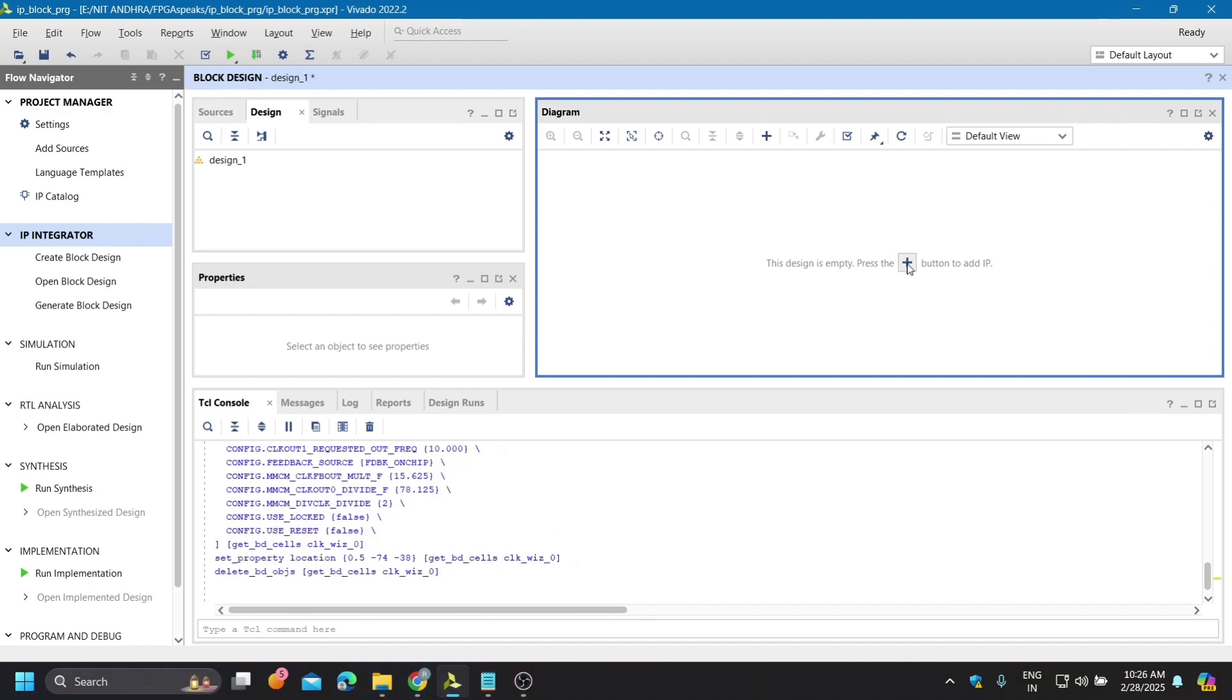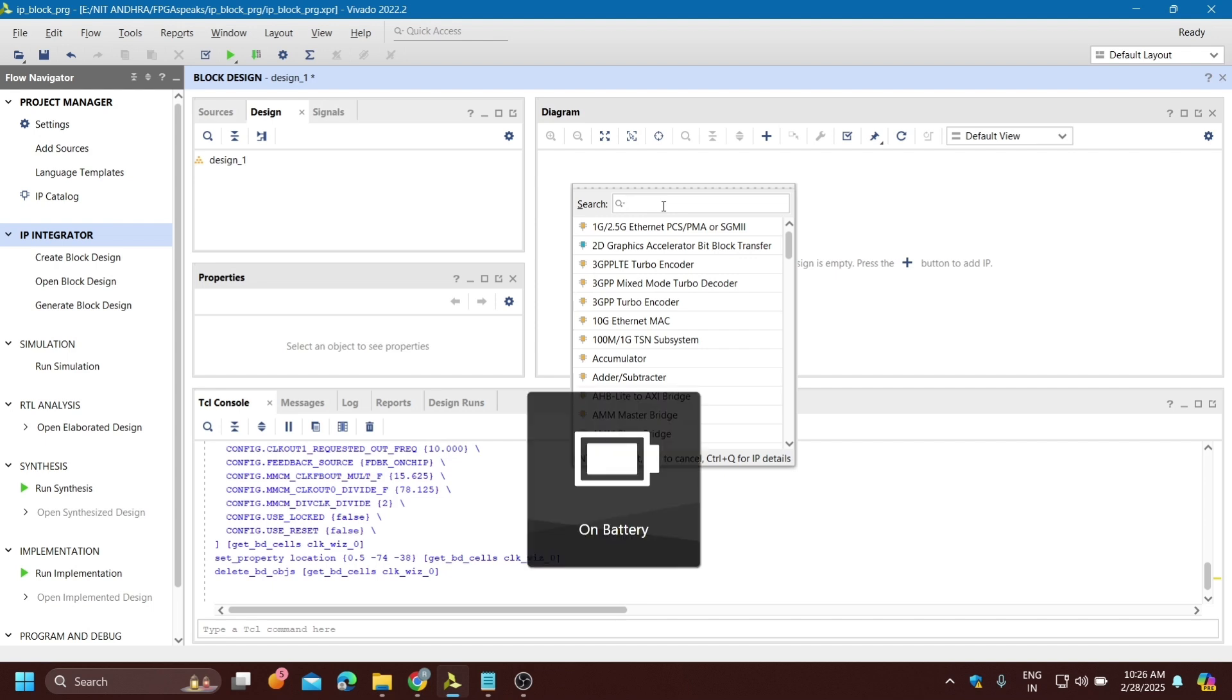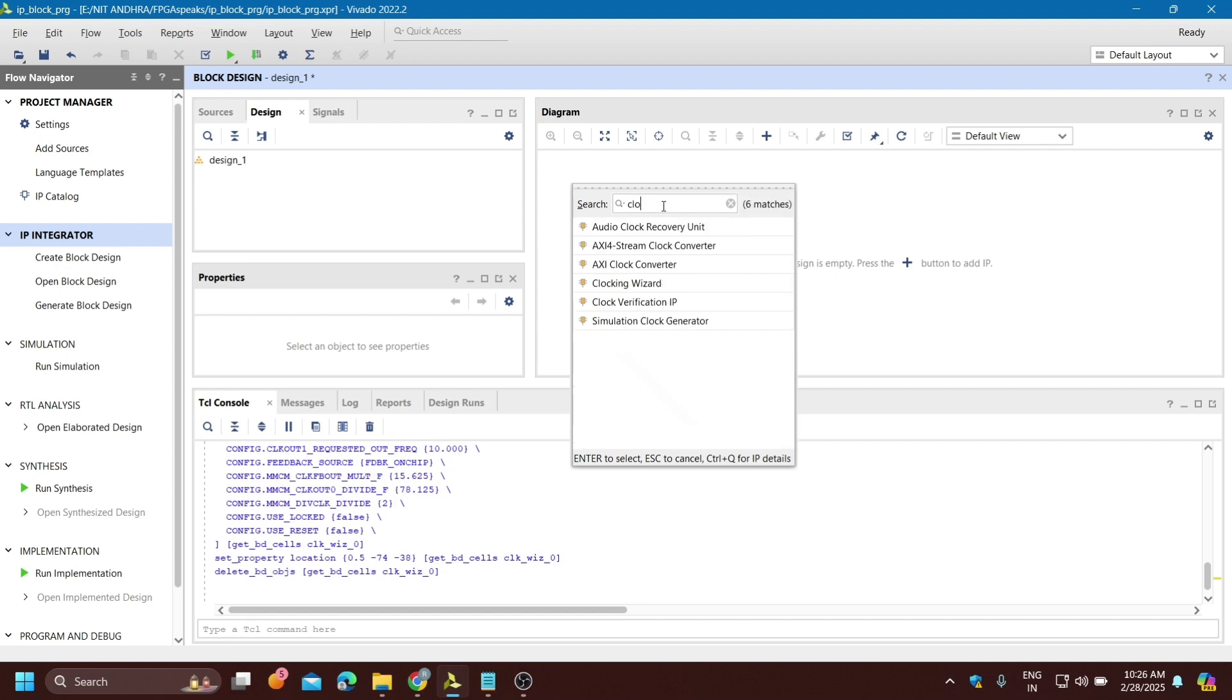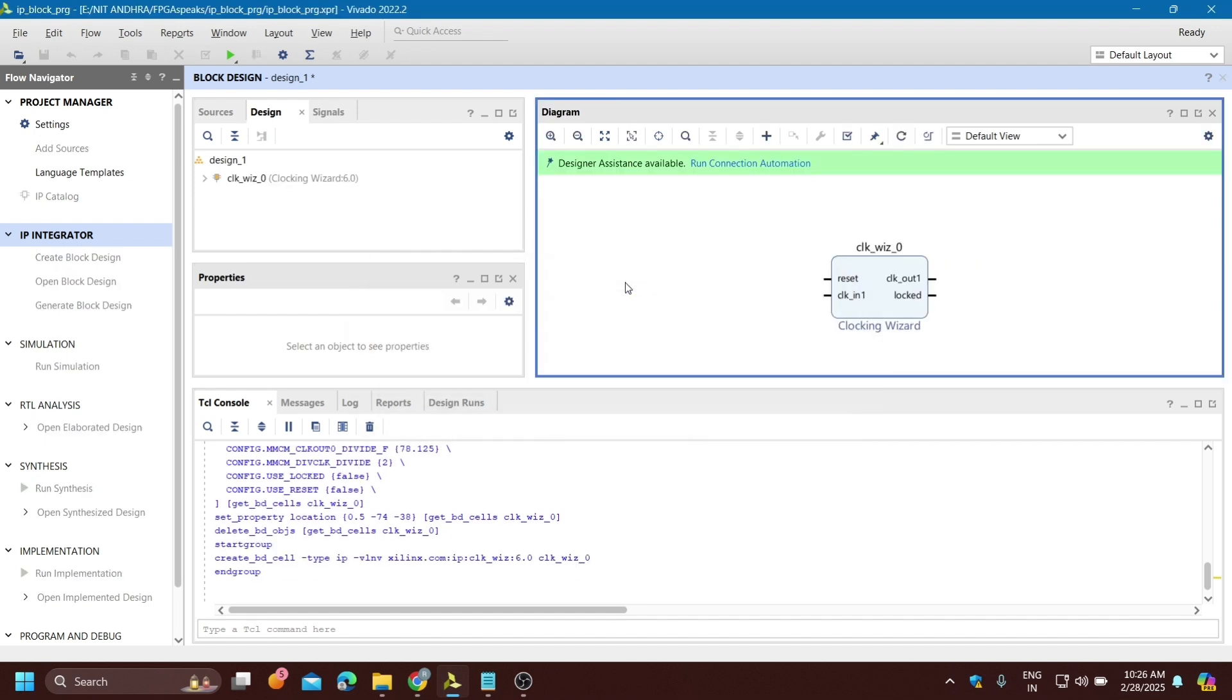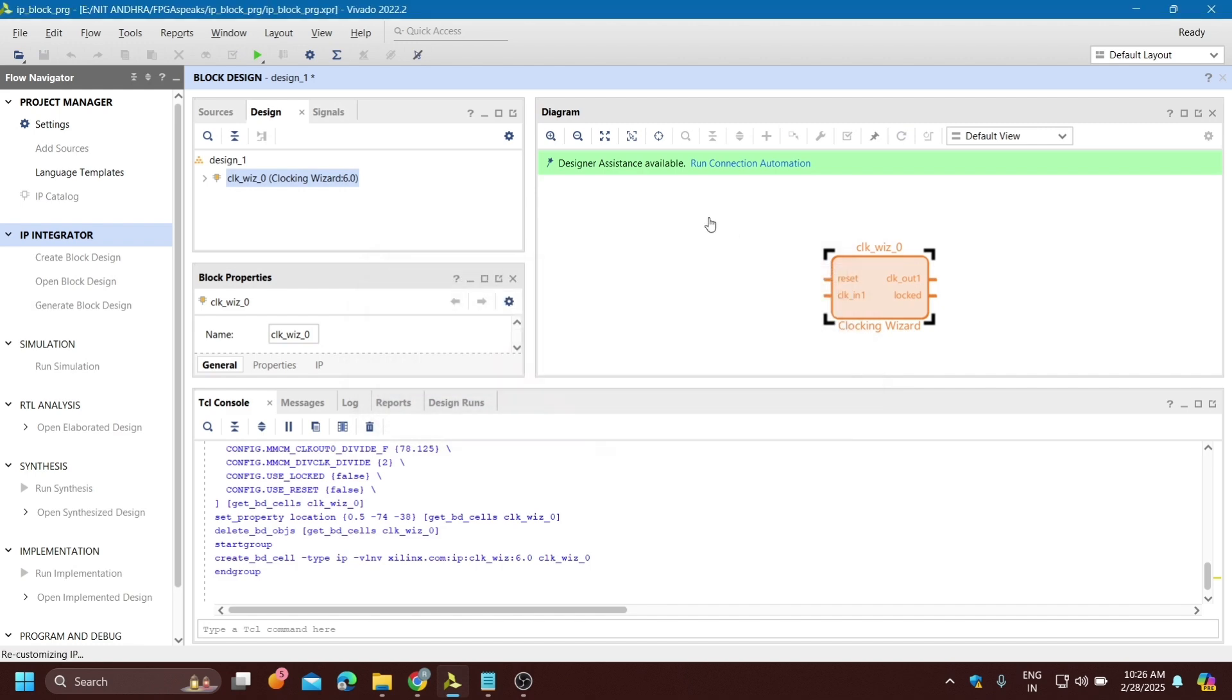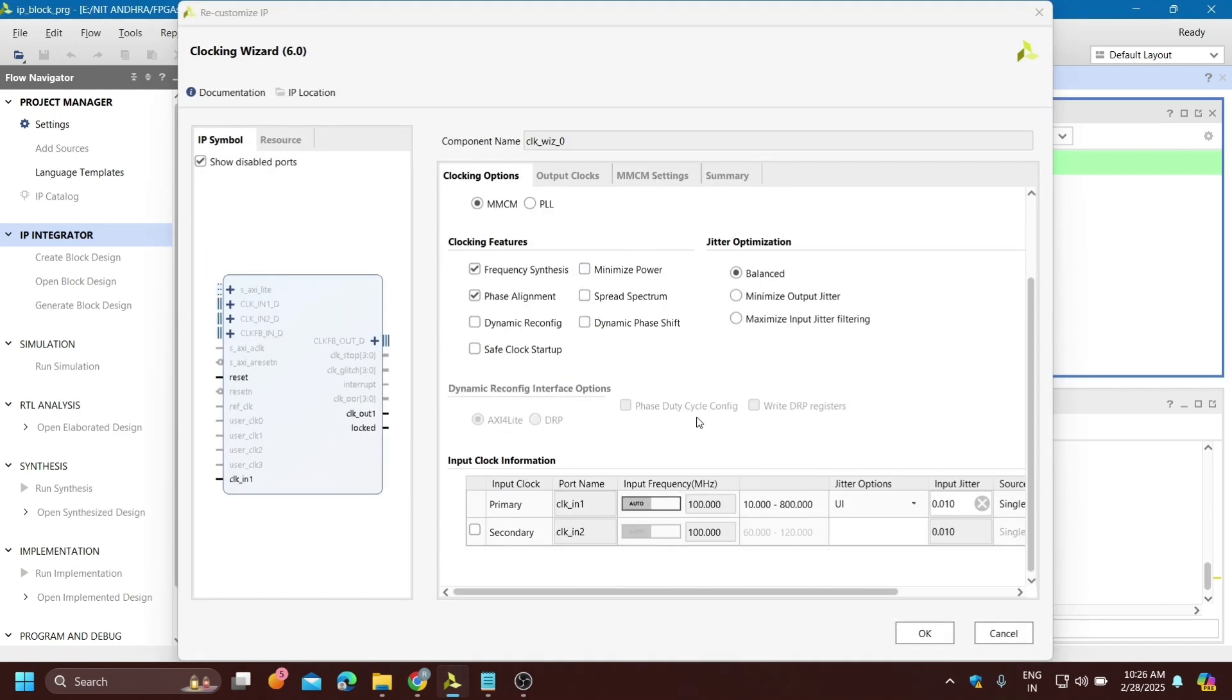By clicking the plus sign we can add IP. Here we need the clocking wizard IP which converts the 100 megahertz internal clock to 1 hertz clock because we are doing counter implementation with 1 second delay.